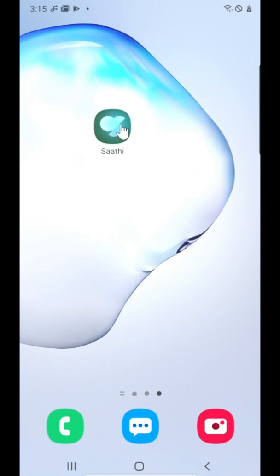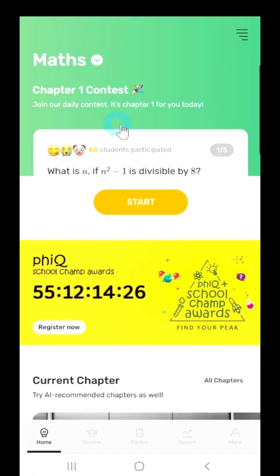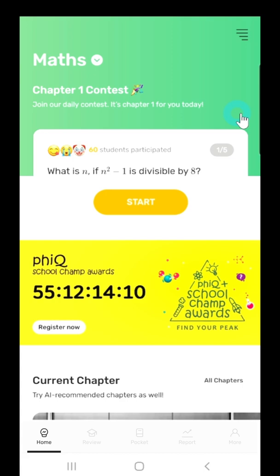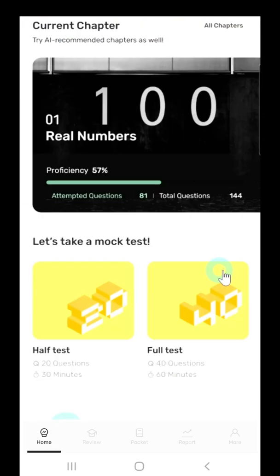Let's get started from the first image. You will get this page when you sign in to the ClassSathy app. I already logged in and solved some questions, so the image of the page might be a little bit different if it is your first time to open it. Anyway, the point is that there are three sections you can check from the main page: daily contest, current chapter, and mock test.